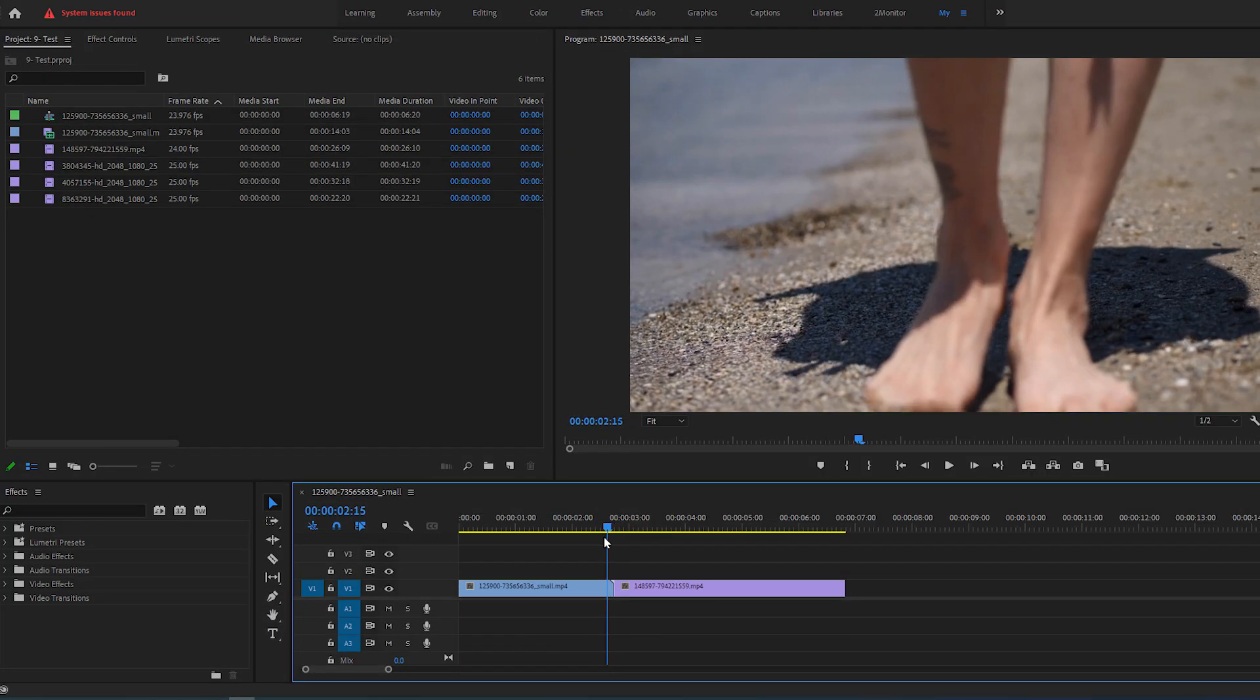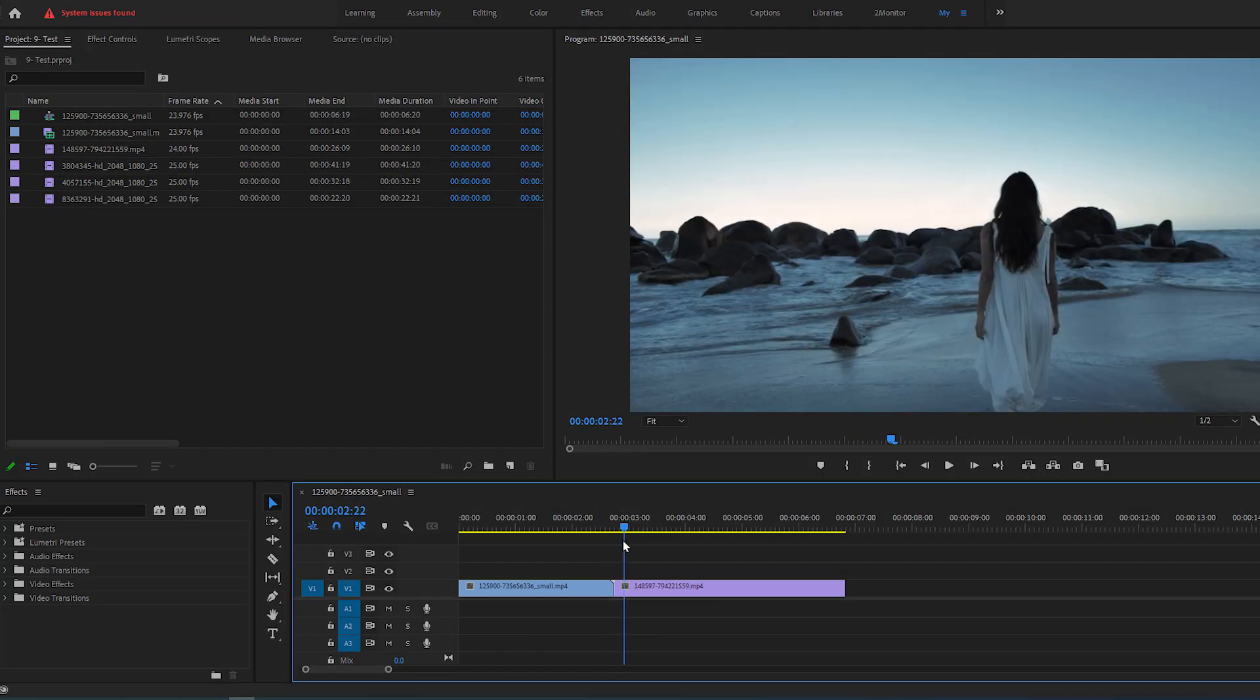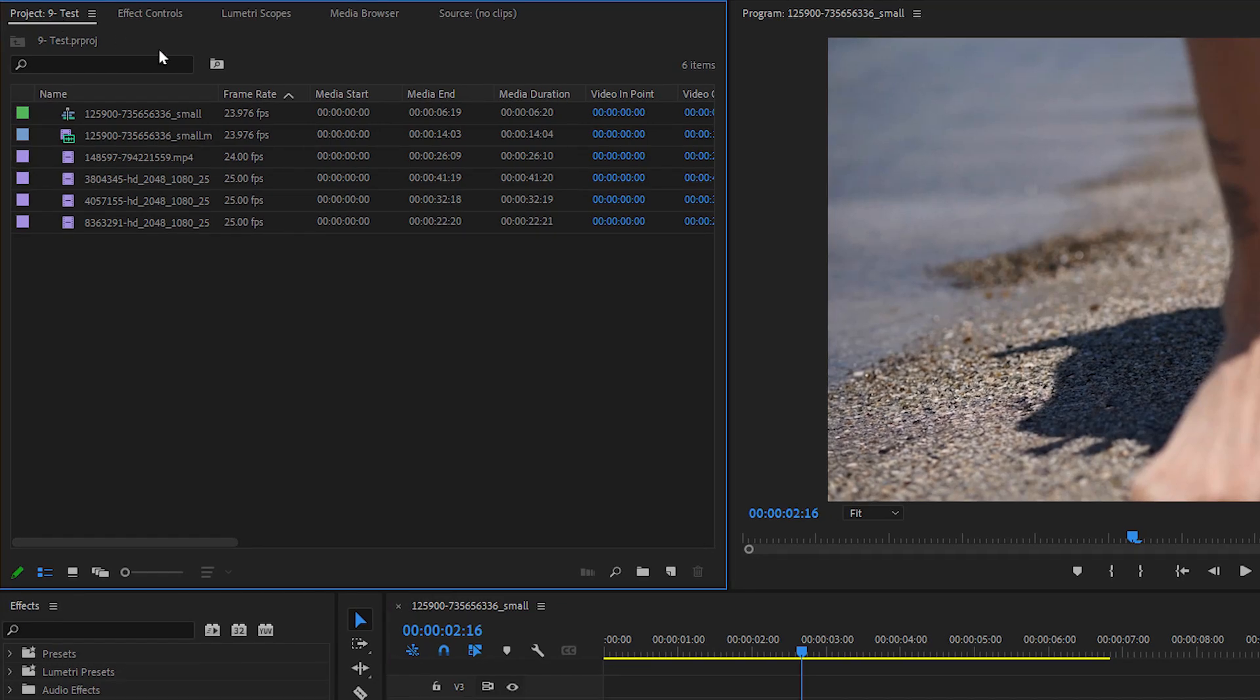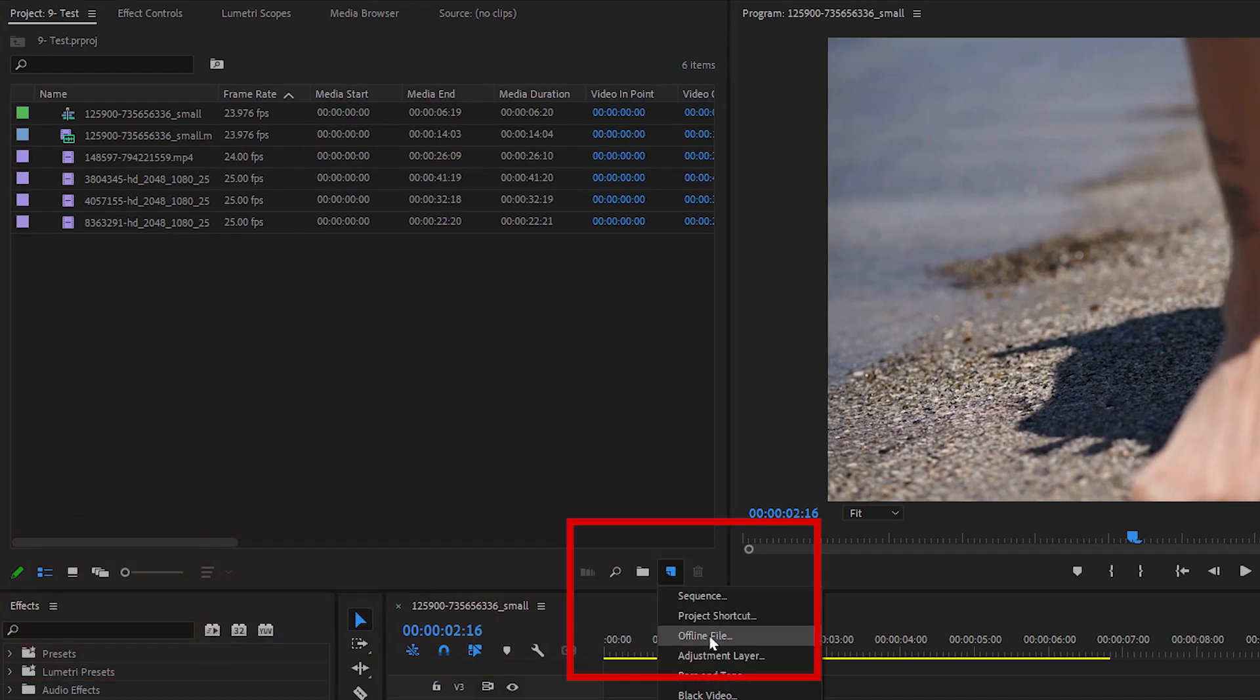First set up a sequence with your videos on the timeline. Then go to Project Panel. Click on this new item button, and select Adjustment Layer.